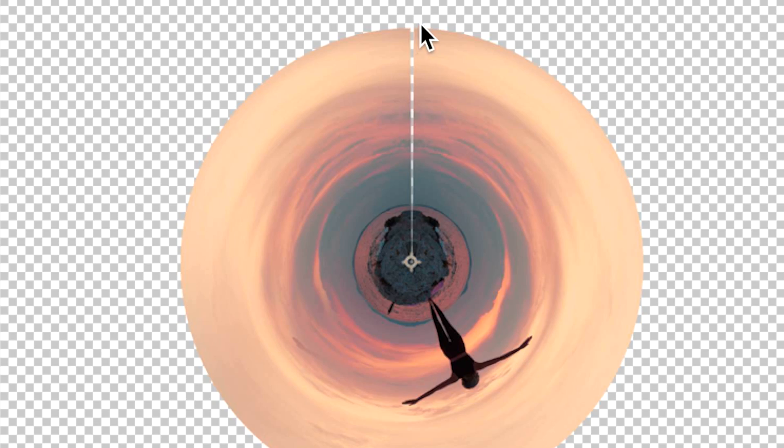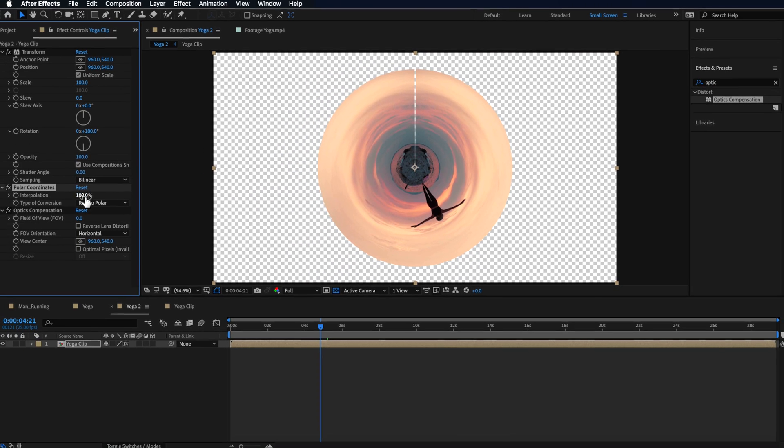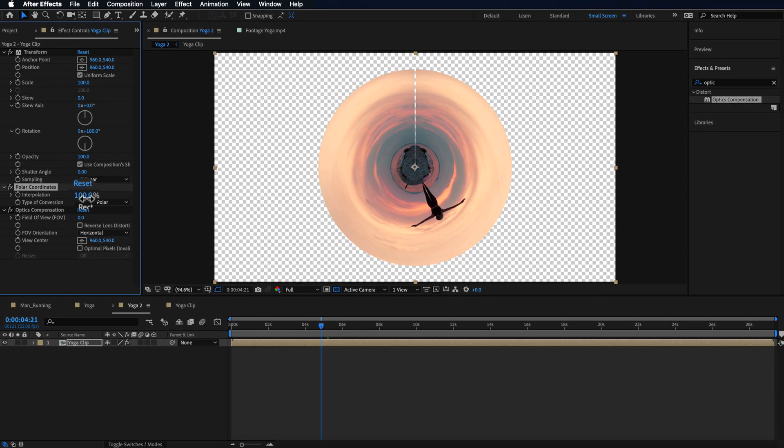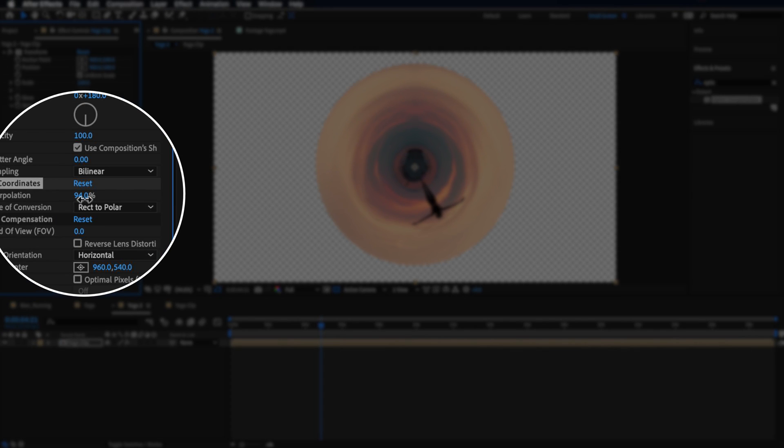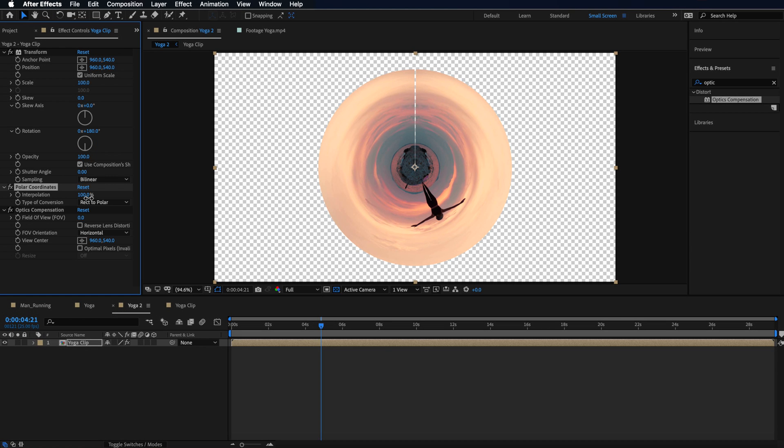What you can actually do is just drop this back to 99 or lower and you can see that that automatically disappears on the final output.